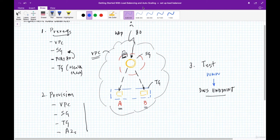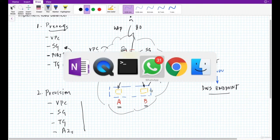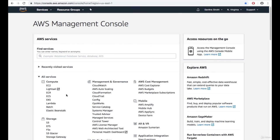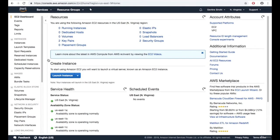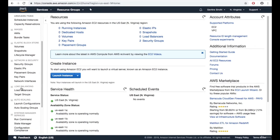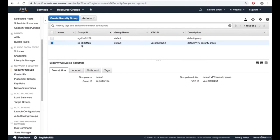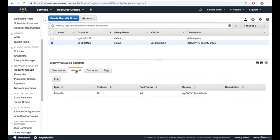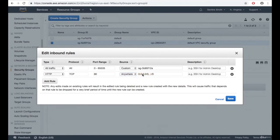Let's provision the load balancer using the AWS Management Console. In the EC2 service, we first go to our security group — the default security group of the default VPC. We go into the inbound rules tab and create a new rule allowing access on port 80, the HTTP protocol, from anywhere — meaning any IPv4 or IPv6 address in the world can connect to this load balancer on port 80.